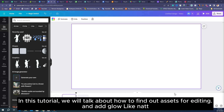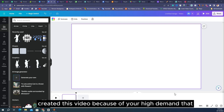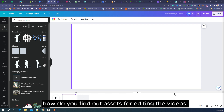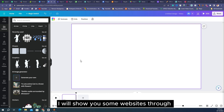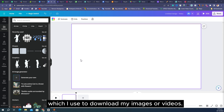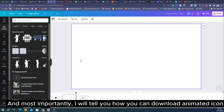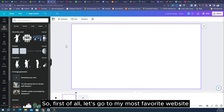In this tutorial we will talk about how to find assets for editing and add glow effects. I will show you some websites I use to download images or videos, and most importantly I will tell you how you can download animated icons.